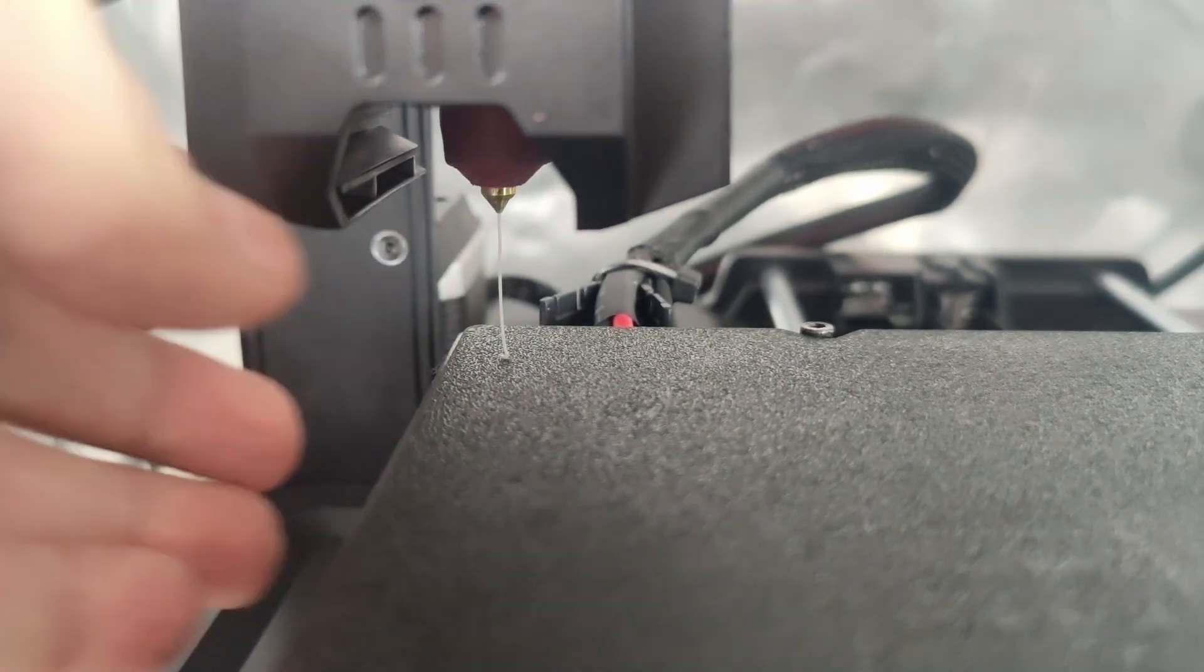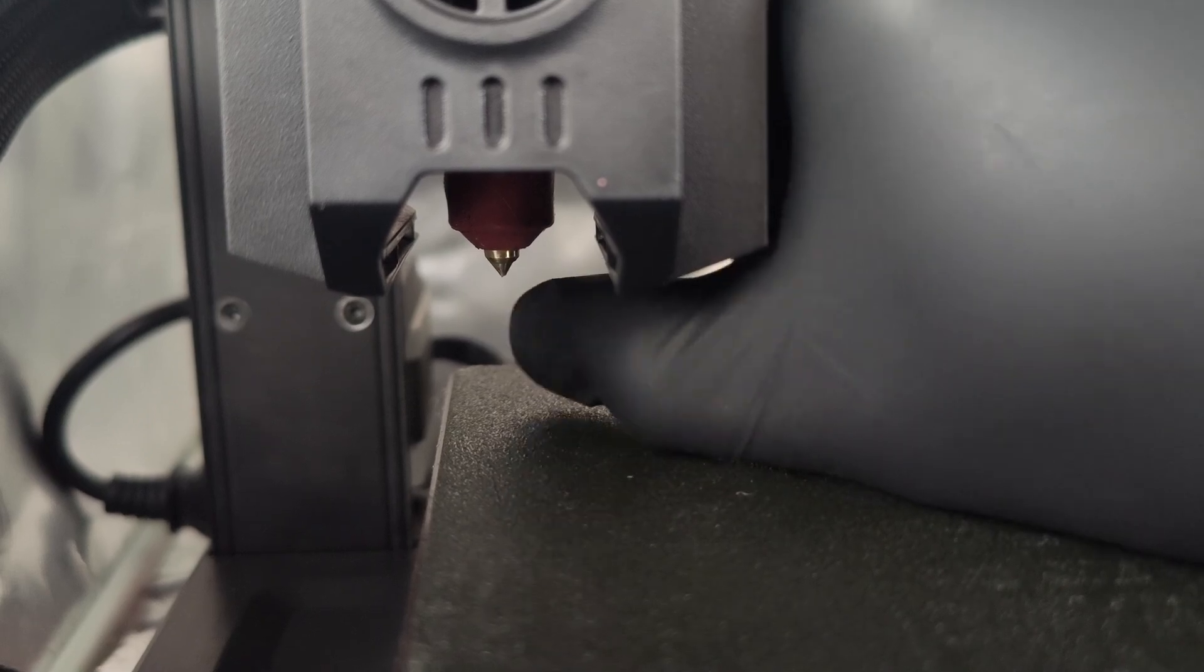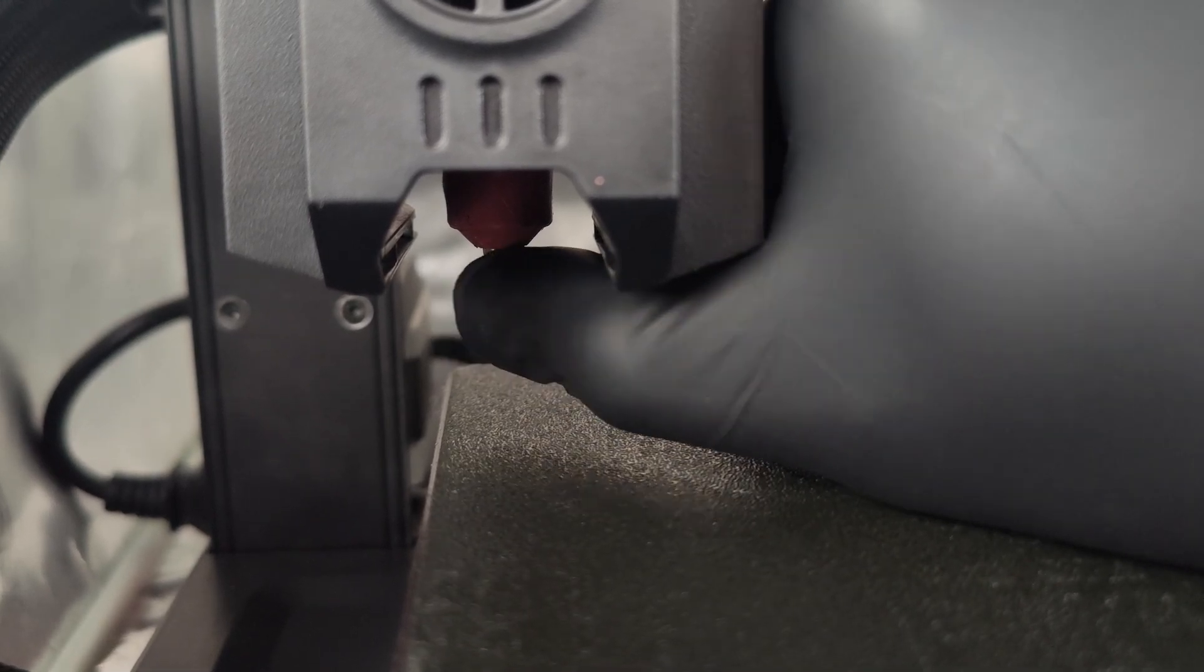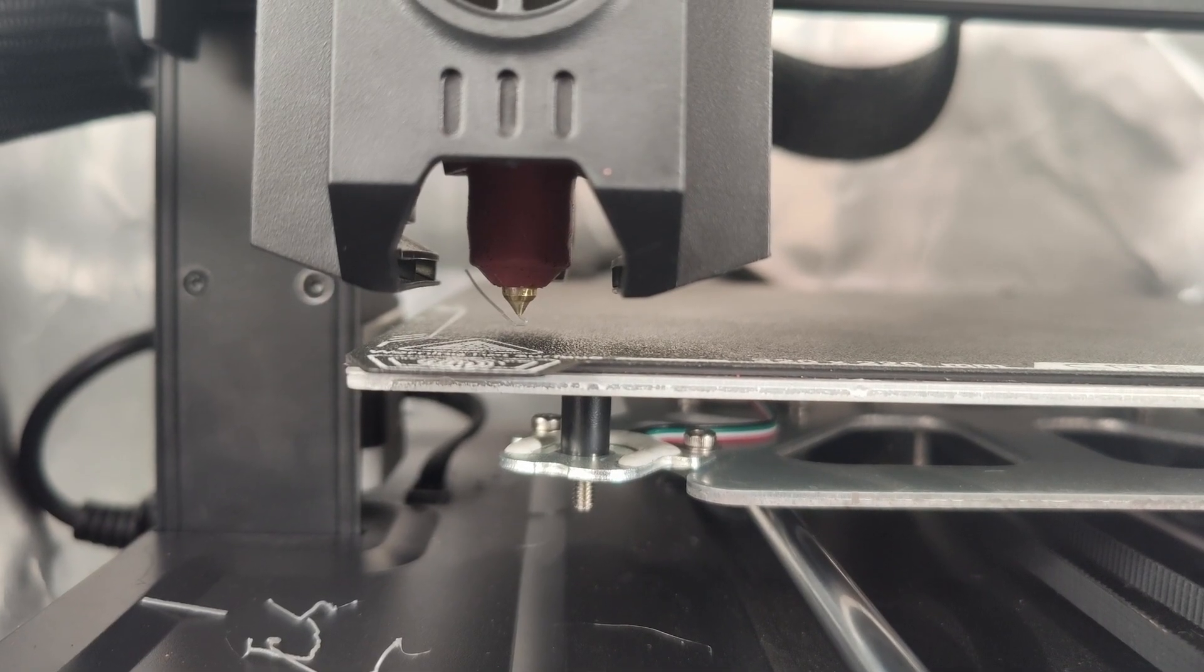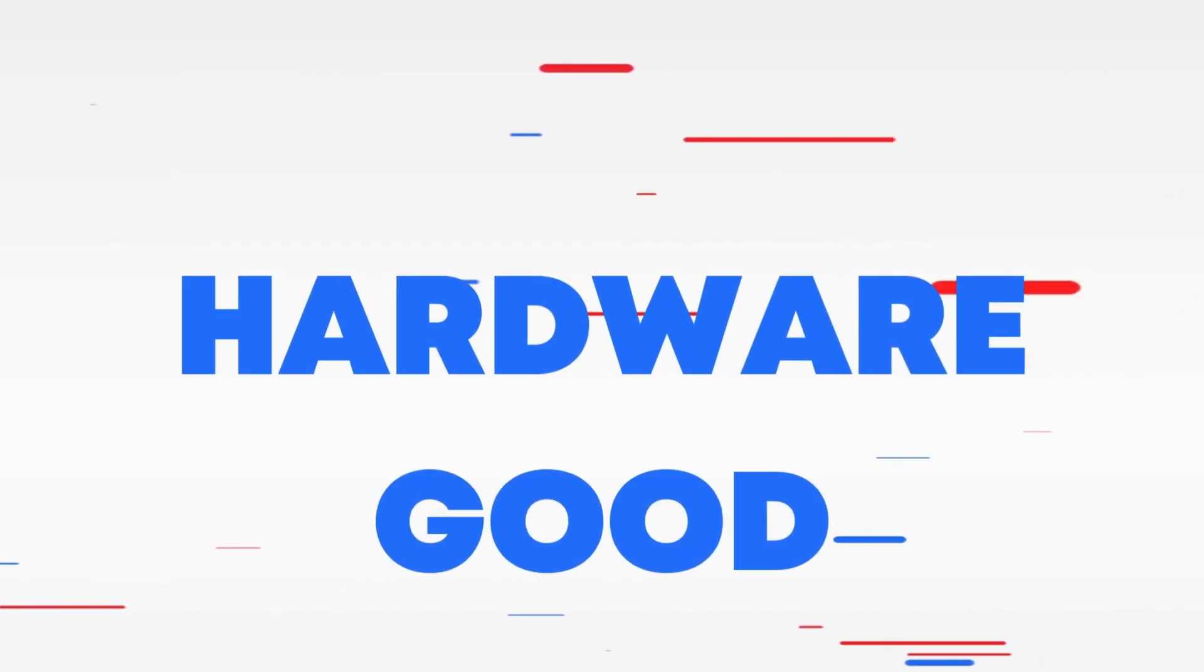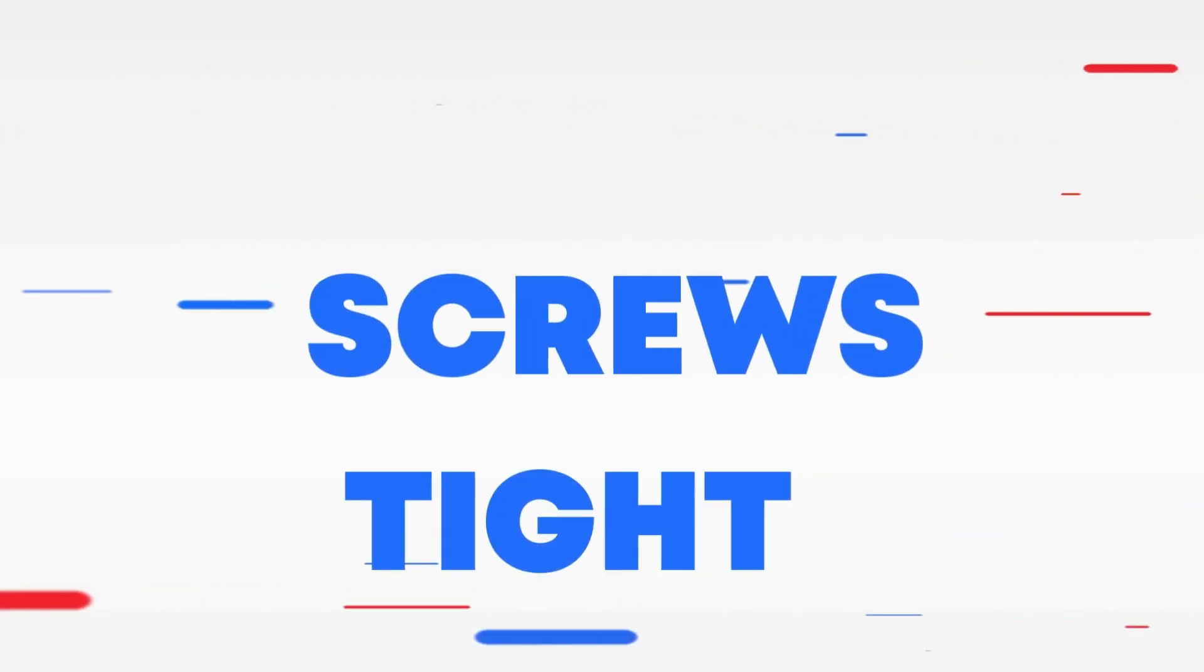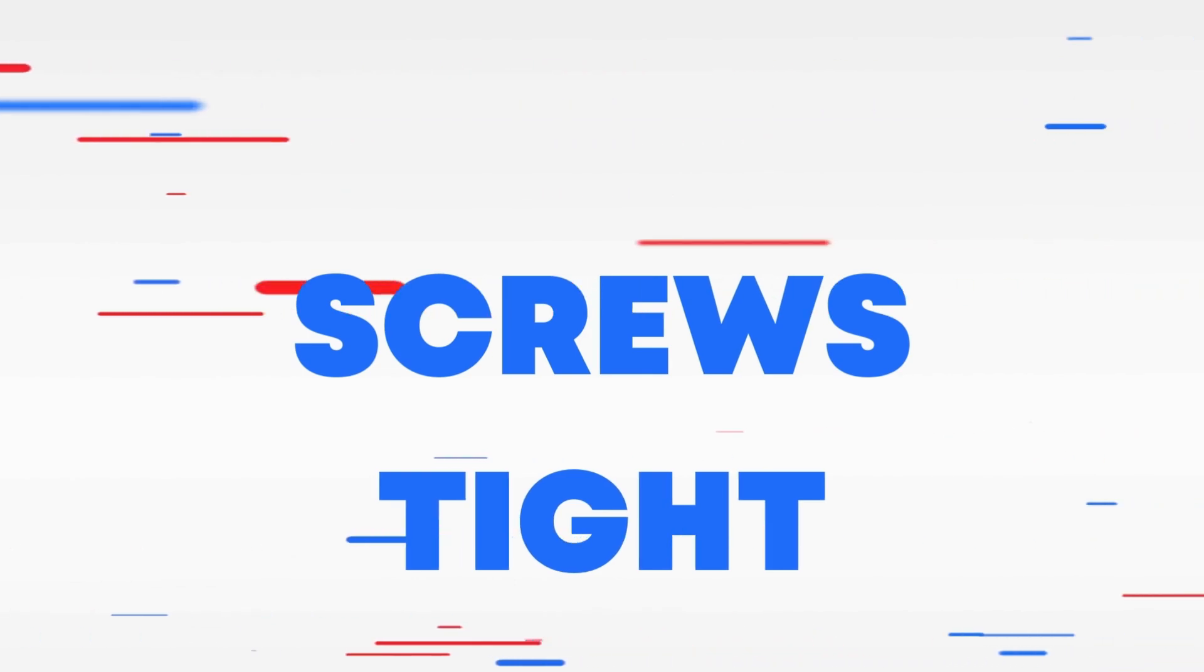Also, remember to check that your nozzle is completely clear of any filament that has oozed out, as this will throw off your offset. So now that we've confirmed our hardware is good, our nozzle is clean, and our screws are tight, we can move on to the software.